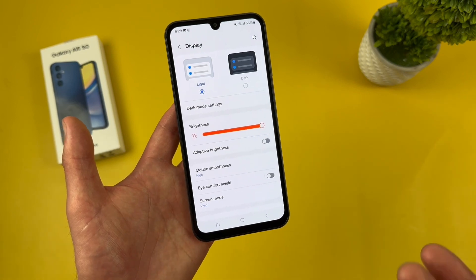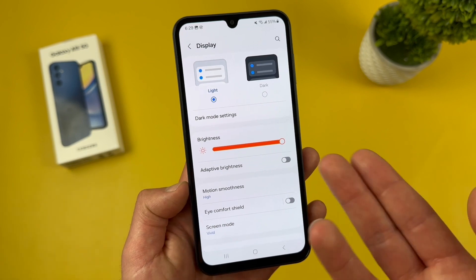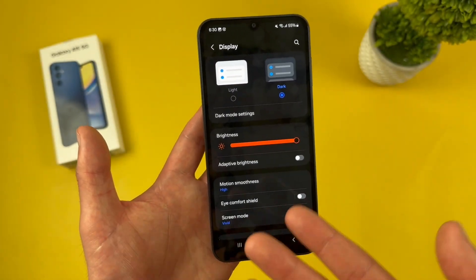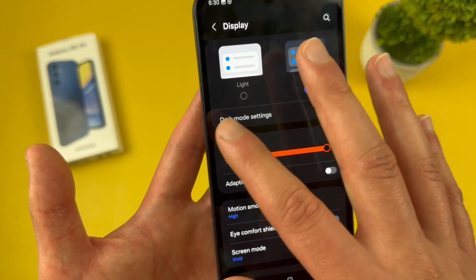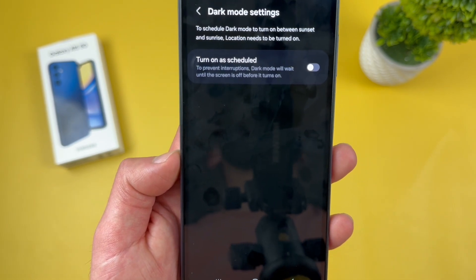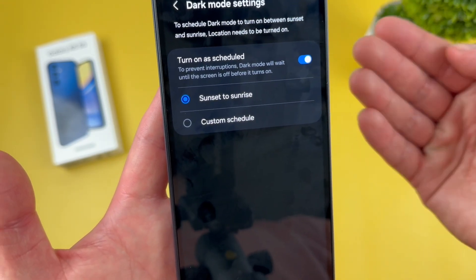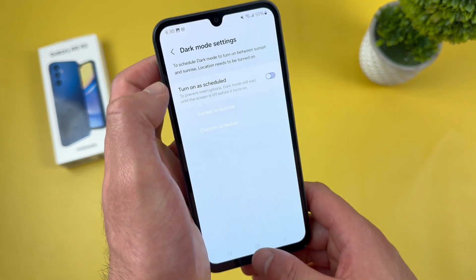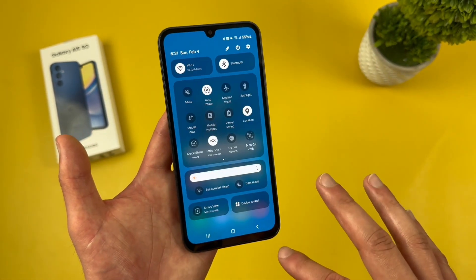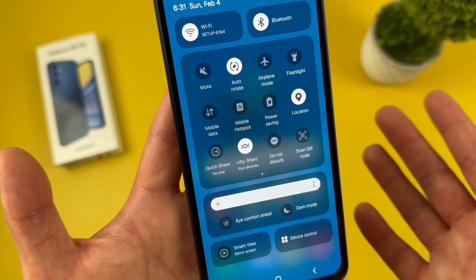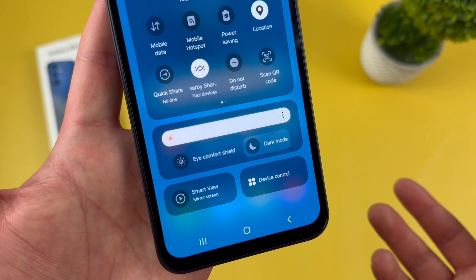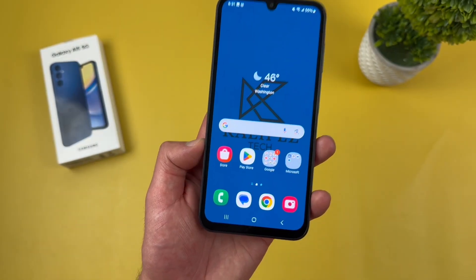Finally, the last thing I want to show you in this same menu is dark mode. Dark mode is really cool and a lot of people like to use it. Just tap on dark at the top and there we go — we're now in dark mode. You can also customize it: go to dark mode settings and you can set a schedule, so it's dark at night and light during the day, which is what I personally do. You can set it from sunset to sunrise or use a custom schedule. Dark mode is also accessible from the quick menu — swipe down twice from the top, and it's right there under brightness.